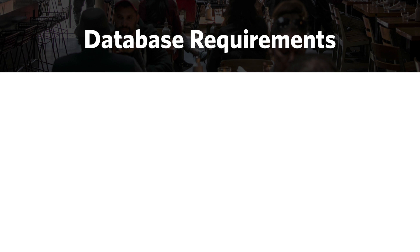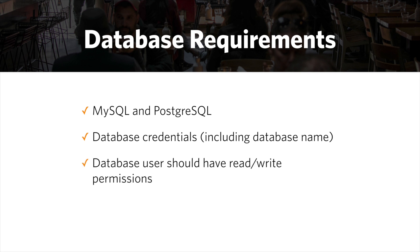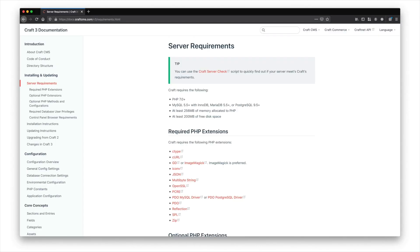So as far as database requirements, like I said, it's MySQL or Postgres, and you're going to need to make sure you have the database credentials handy, including the database name. So you'll need the username, the password, the endpoint, maybe the URL, and then the database name. And your database user should have read and write permissions as well.